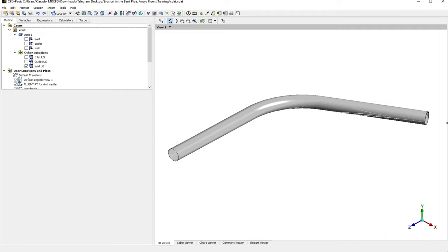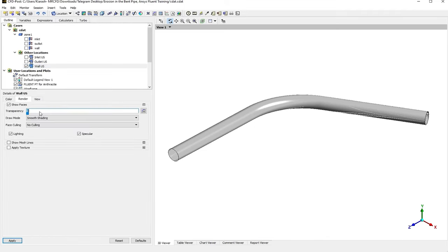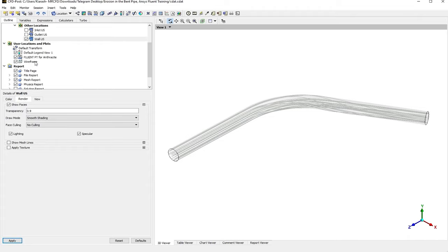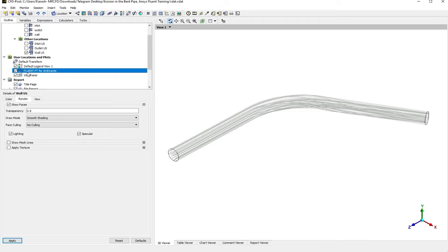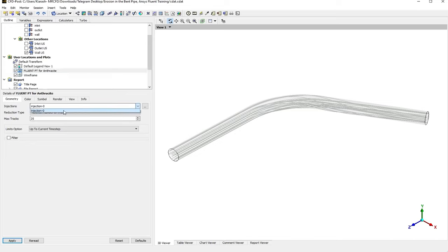Now you can see the tracks of the particles. Let me just increase the transparency of the walls so we can see the particles better. You can see that we've got another option here. Just by importing the particles, we've got Fluent PT for Anthracite, and Anthracite is the material of the particles that I have used in the ANSYS Fluent simulation. I just double-click on that.